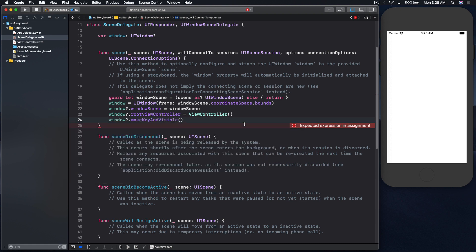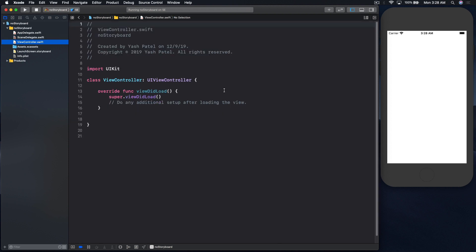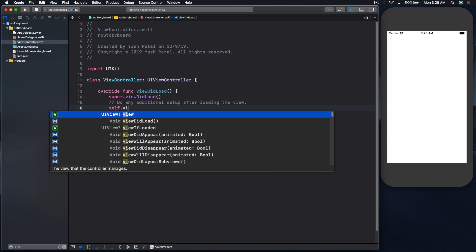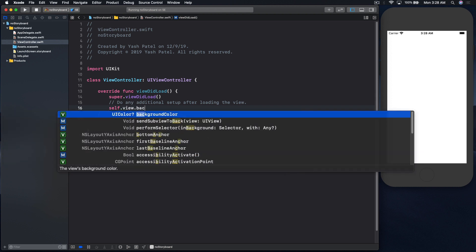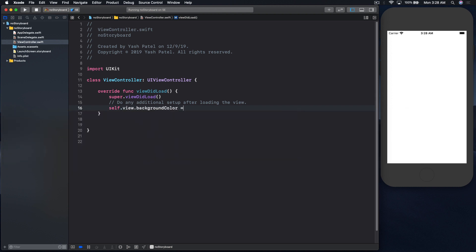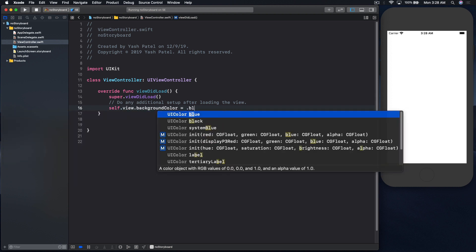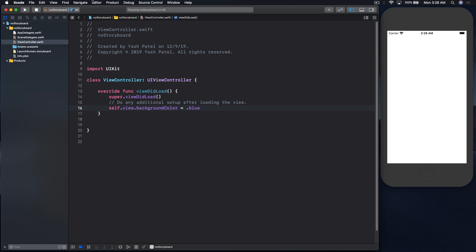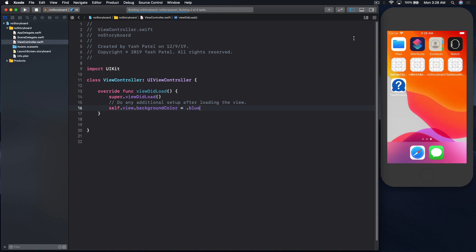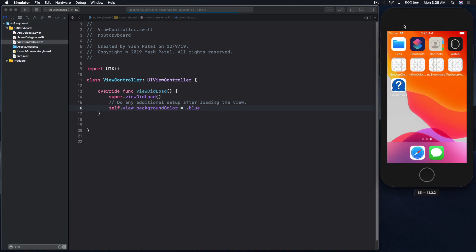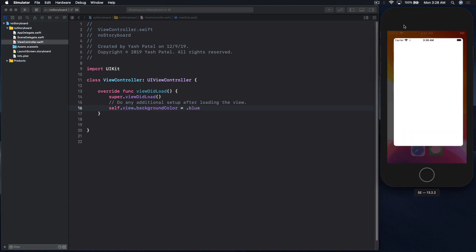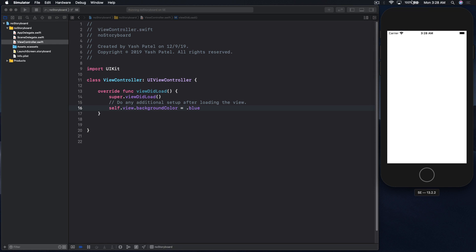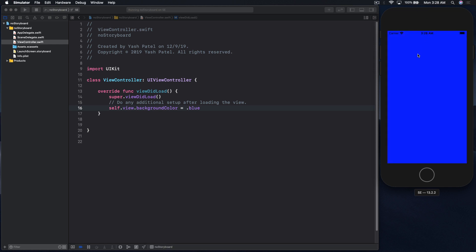So we are good here and let's just make some changes to view controller so that we can see some changes. Dot view dot background color equal to, I like blue, so let's do blue. And run the project. So I'm using iPhone AC to demonstrate, it's just faster. And here we have it.